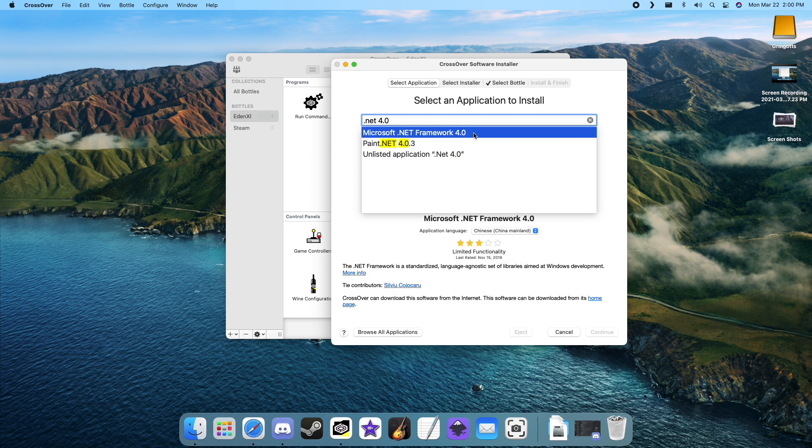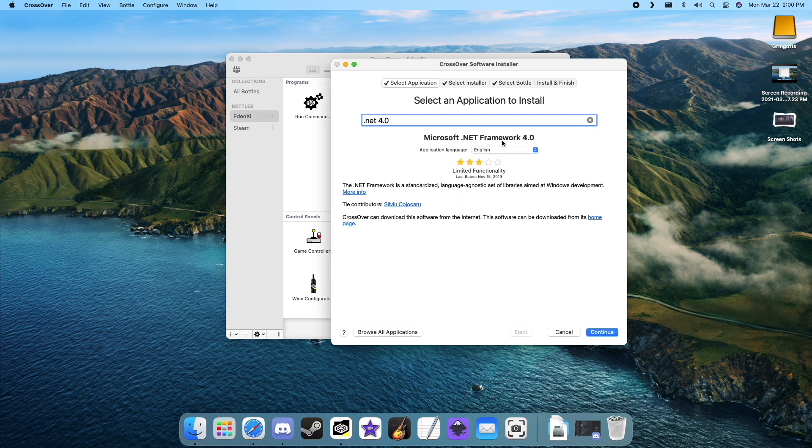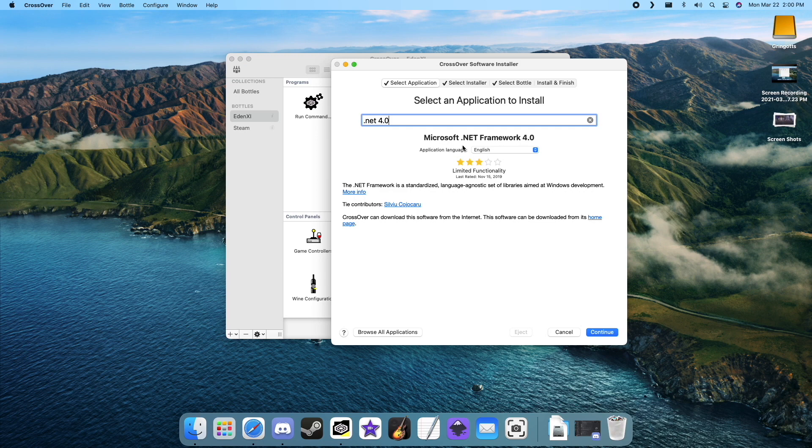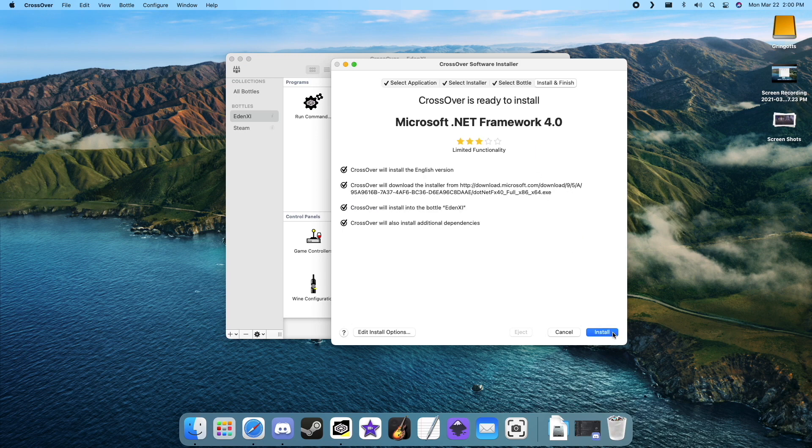Follow the installation process, and if you are asked to reboot, just select reboot later. Once .NET is installed, you can move on to the next step.